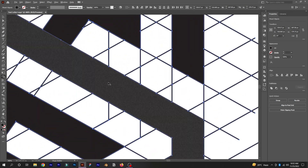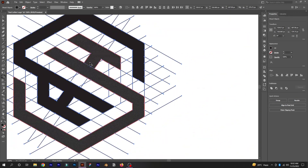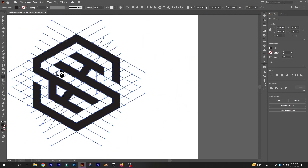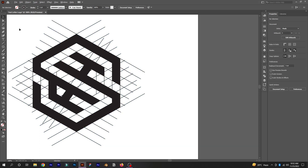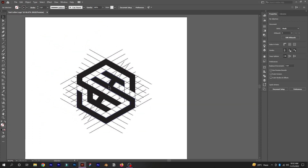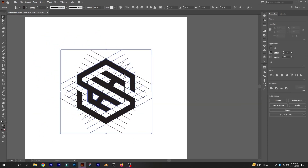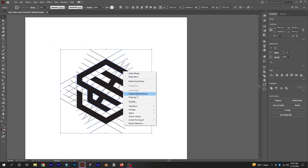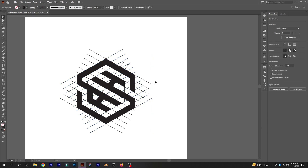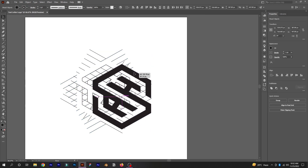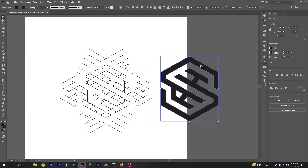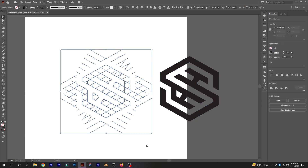After creating the whole shape, take a close look to see if anything needs adjusting. When you are satisfied with the design, ungroup the lines and shapes. Select both shapes while holding Shift, drag them to the side, and delete all the remaining lines.